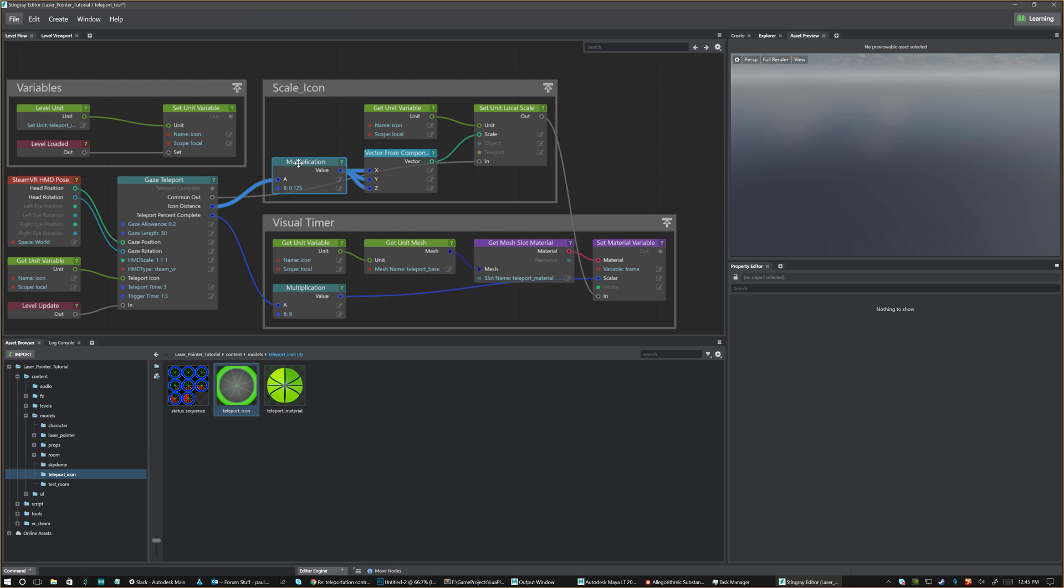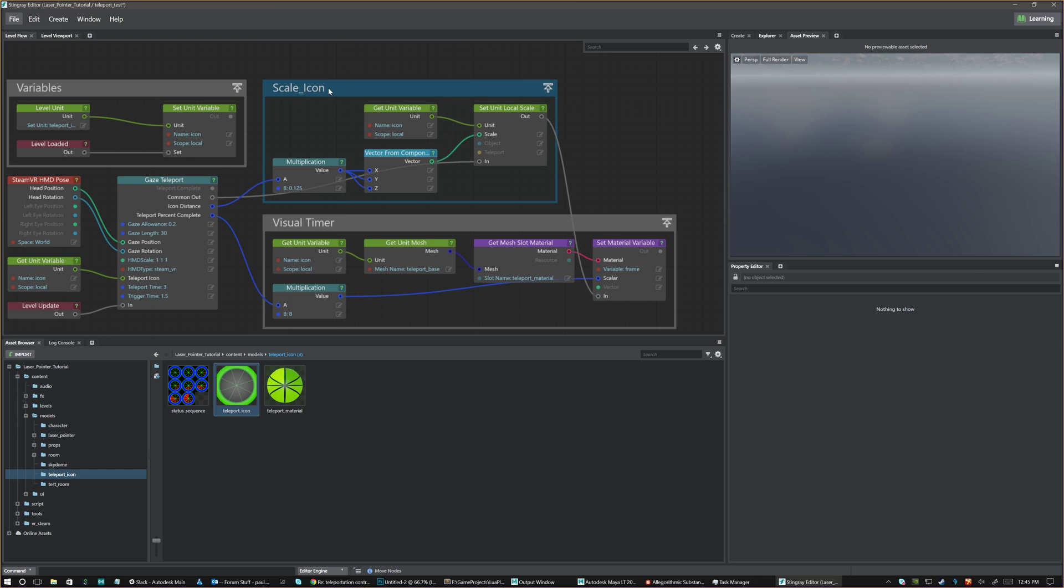So it does that automatically for you. And you can put a multiplier here. I'm just doing a little multiplier to make it smaller generally speaking. And then I plug that into a vector components and feed that into my scale. So you can do this or you don't have to do this. You could just leave it at whatever scale you want. This is just optional.